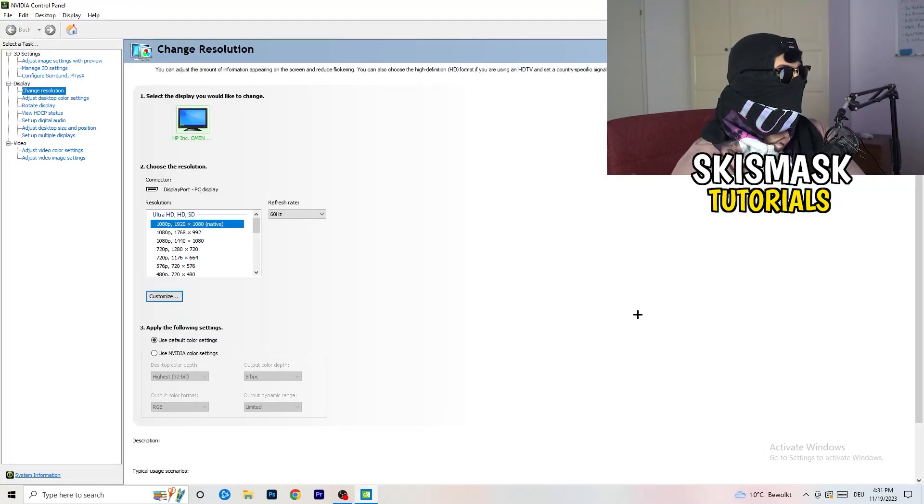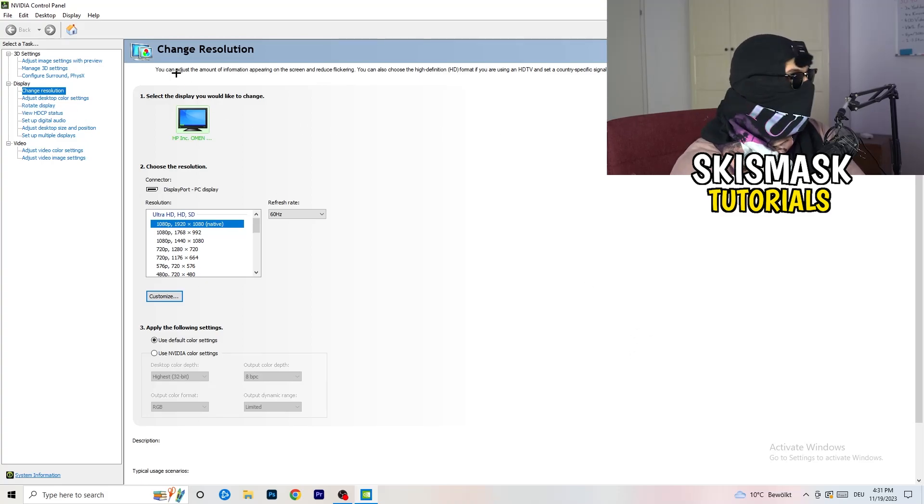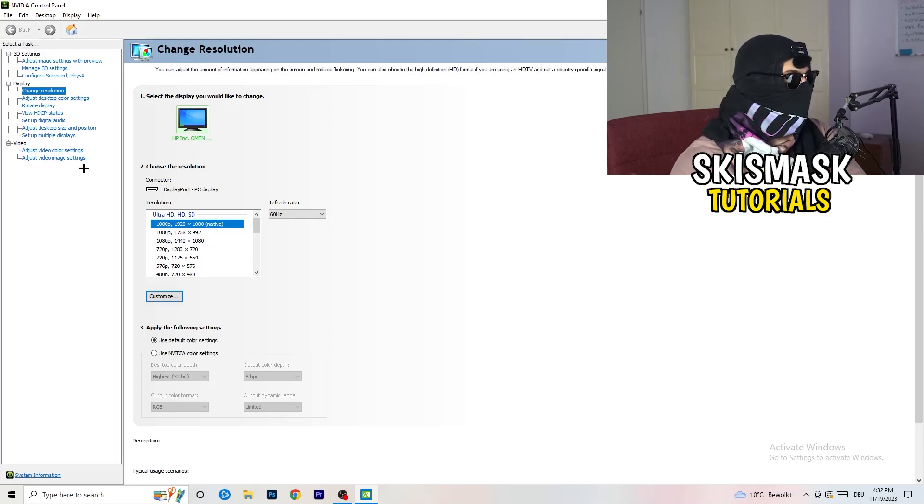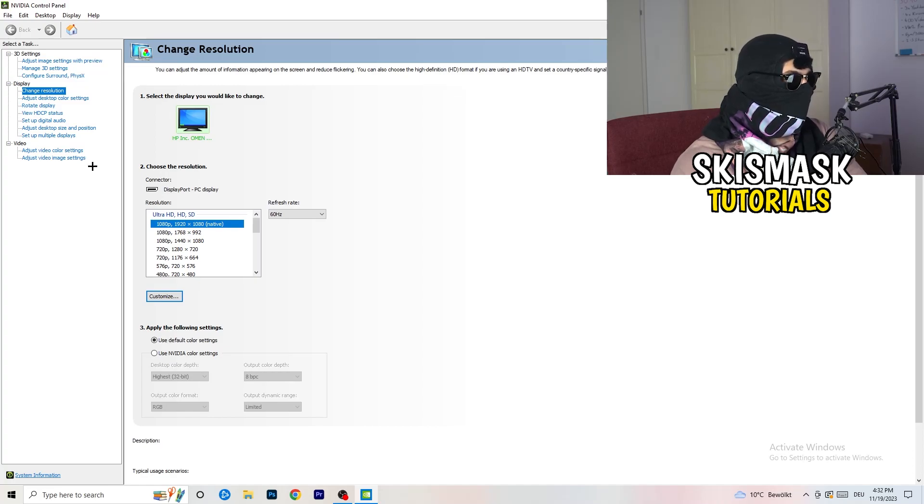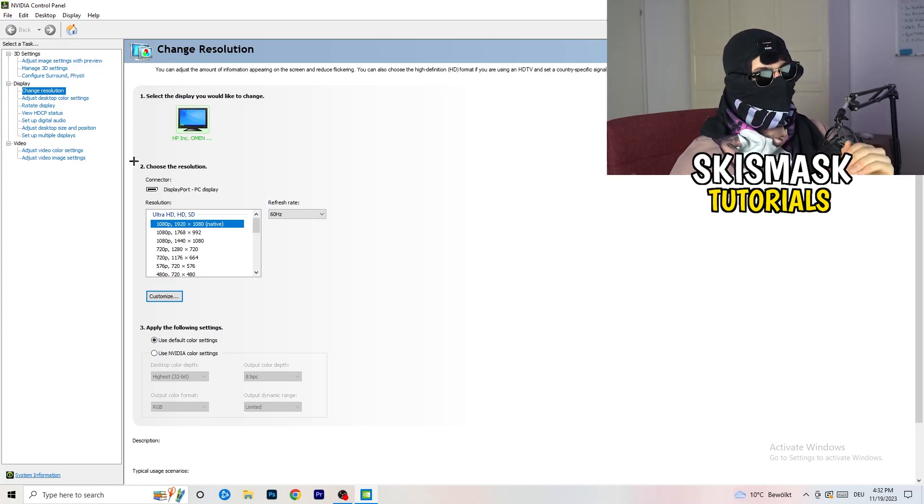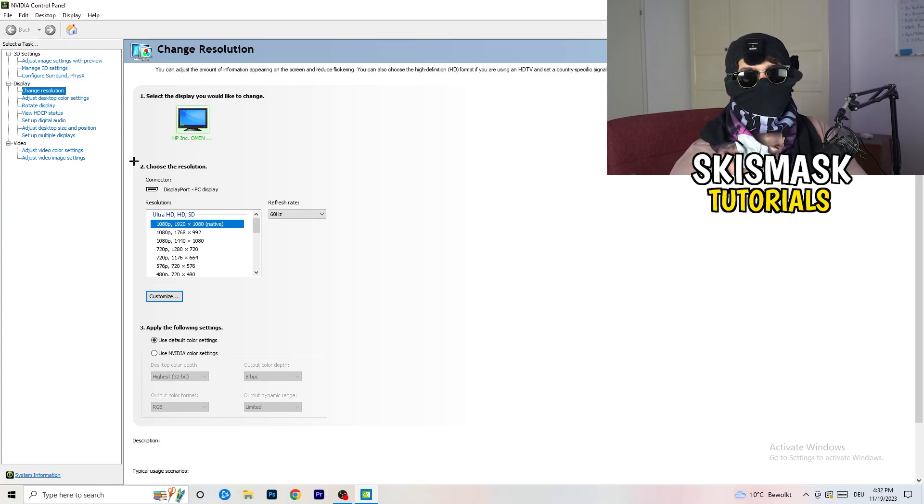Wait for it. So yeah, we are currently at change resolution on display. Click onto that. And what I want you to do here is really simple. I want you to basically check if your control panel's resolution, so your monitor's resolution, is the same as in-game.